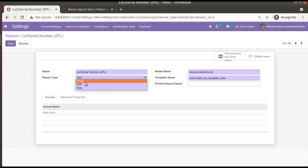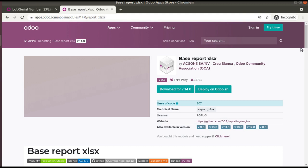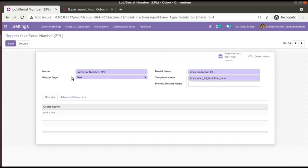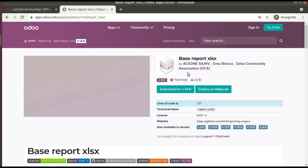In order to generate an Excel report, we mostly use a community module from OCA. The module name is base_report_xlsx, available from version 8 up to Odoo version 14. You have to download this module from the Odoo App Store and install it in your database, or add it to the depends of your module. Once installed, you will have a new report type called XLSX in your database. It is recommended to use this module as a base, since it already contains about 207 lines of code you would otherwise have to write yourself.